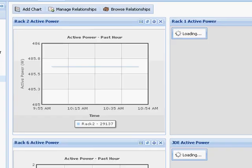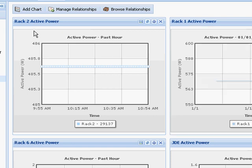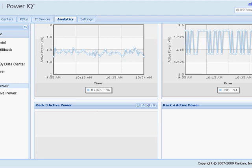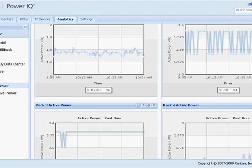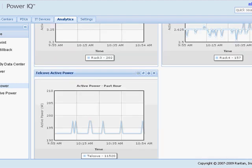I have another chart that shows an individual chart for each rack. This is my chart for active power for rack 2. This is my chart for rack 1, and you can see I can enter as many charts in a given report as I want.